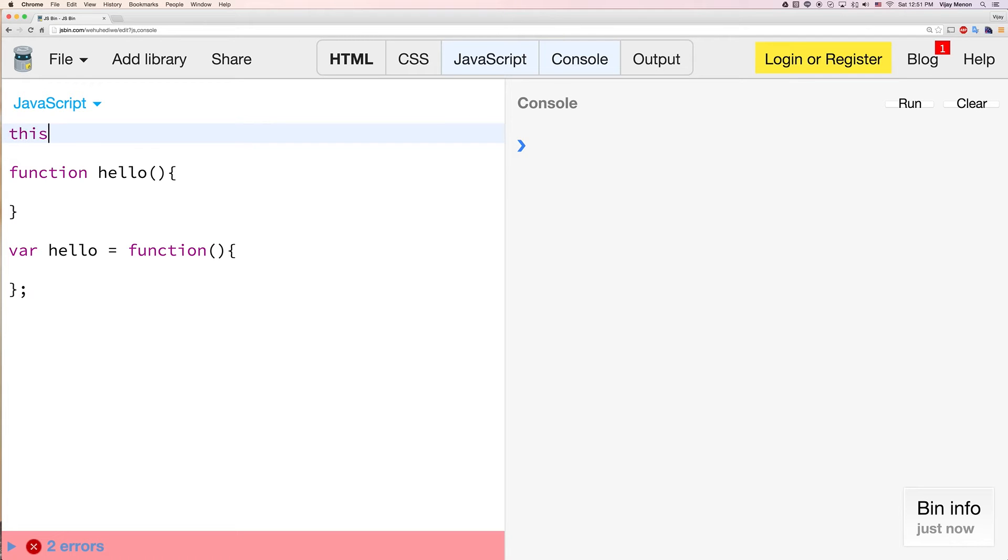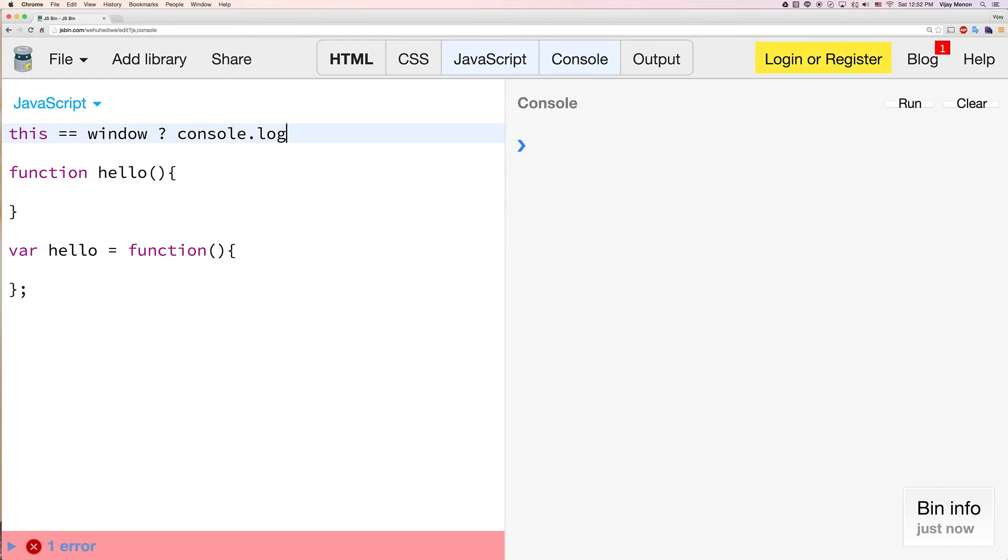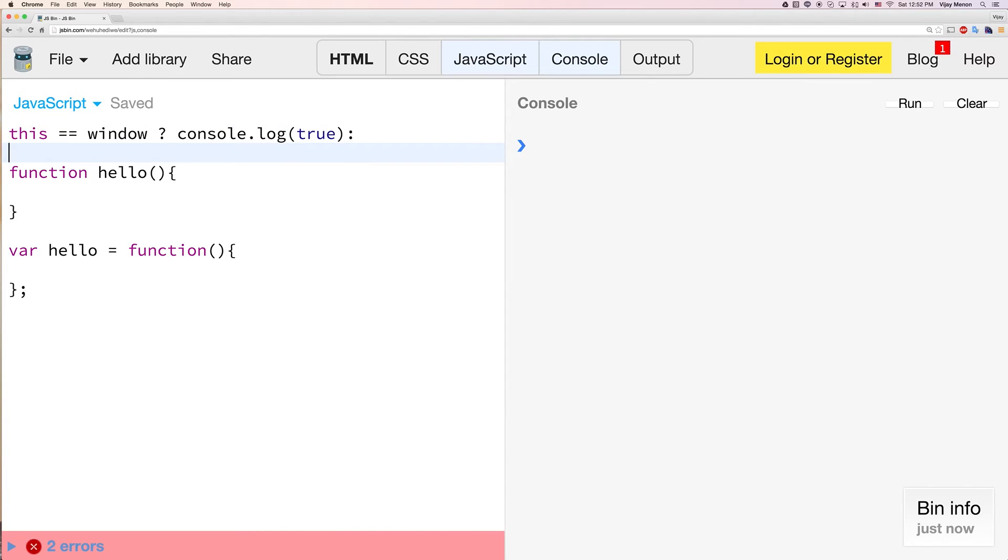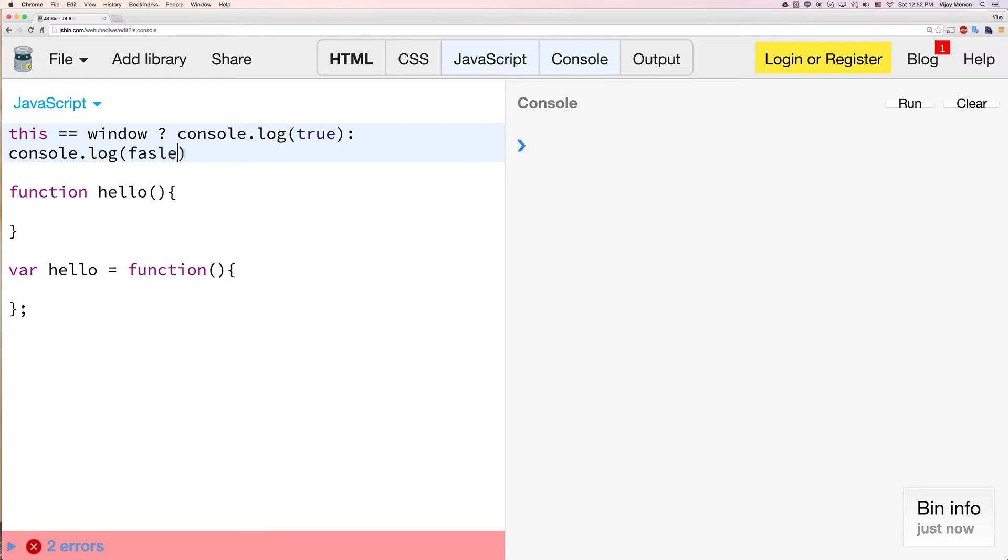If you were to ever just write this, that would be equal to window. Just do a console.log true, console.log false. By the way, I'm using the ternary operator if you're not sure what that is. It just allows me to write an if-else statement in one line as opposed to two or three.